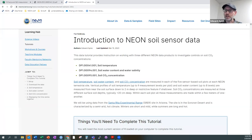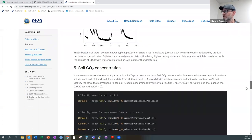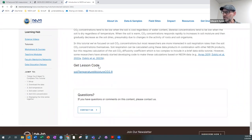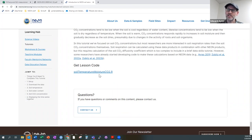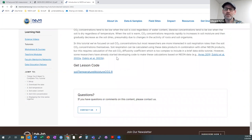There are two ways you can follow along during this data tutorial. You can copy the code as I type it into R, or if you prefer, you can scroll all the way down to the bottom of the data tutorial and download the lesson code. There's an R file called soil temperature, moisture, and CO2.R that contains all the code we're going to run through today.